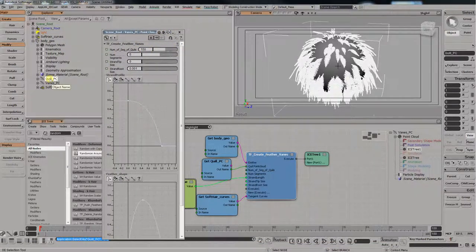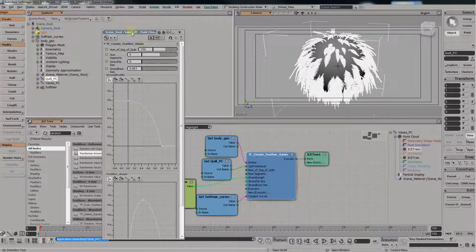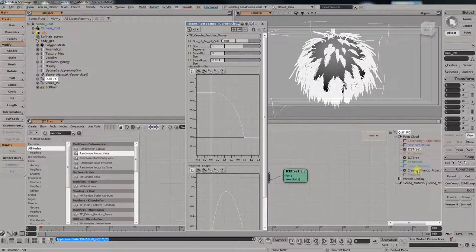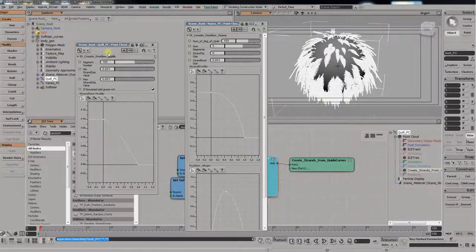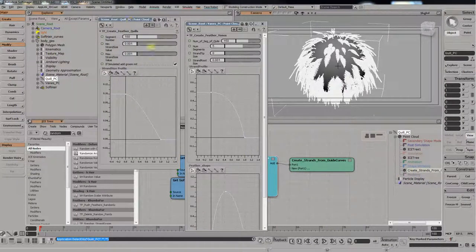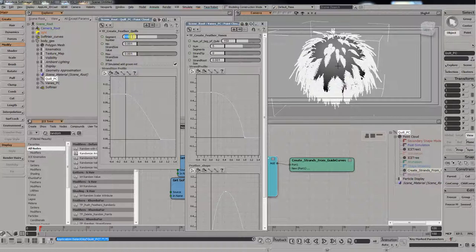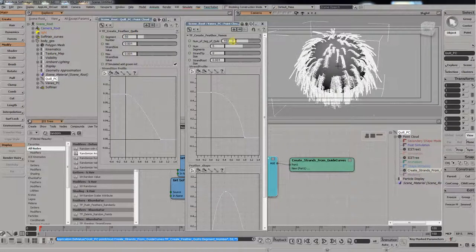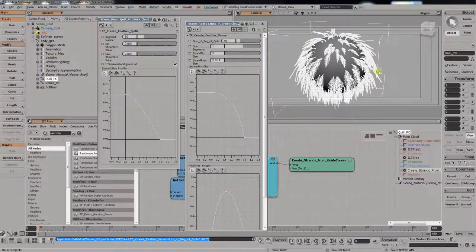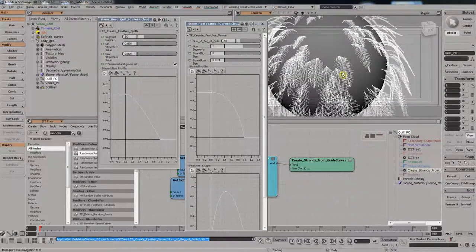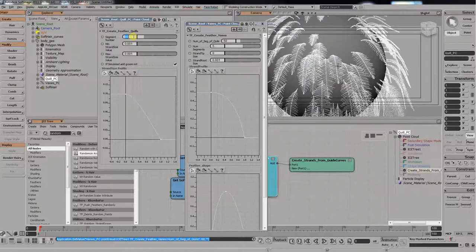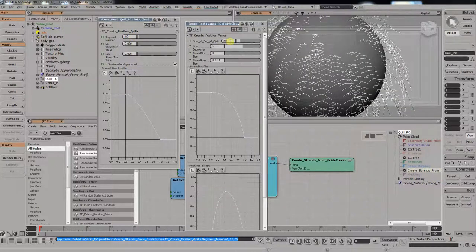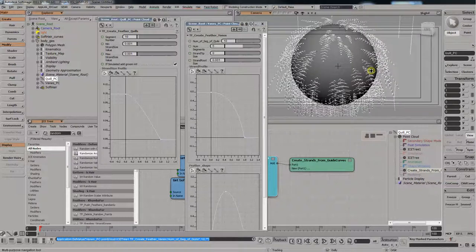Because the quills and the veins are connected. Just a note to keep in mind when you're working with this. When you adjust the segments, the number of segments on the quill, you also have to go and adjust the number of veins that are being emitted. Obviously. Because they grow off of the points on the quills. So if you change the quills only, then it'll change the shapes and it'll look strange.